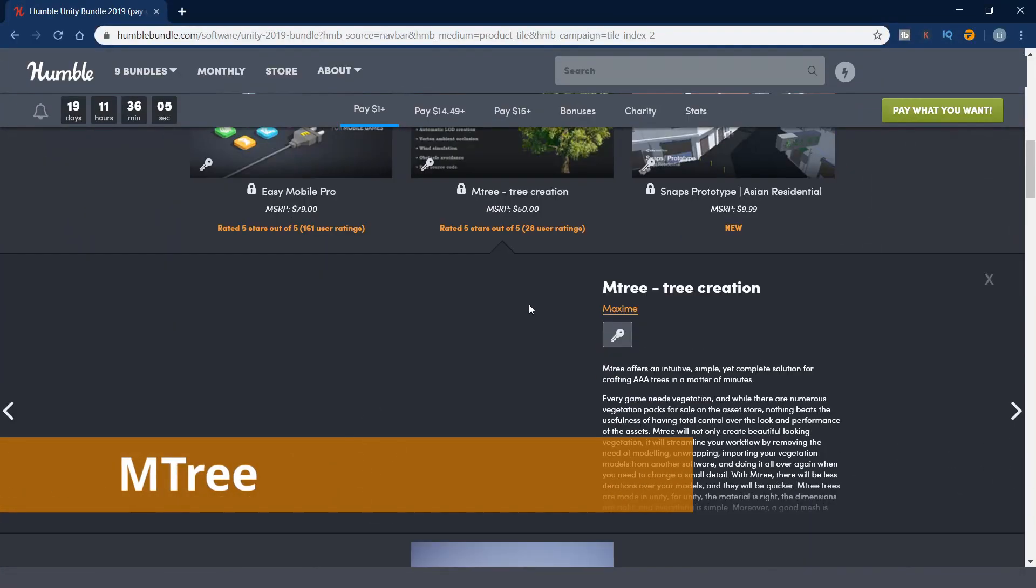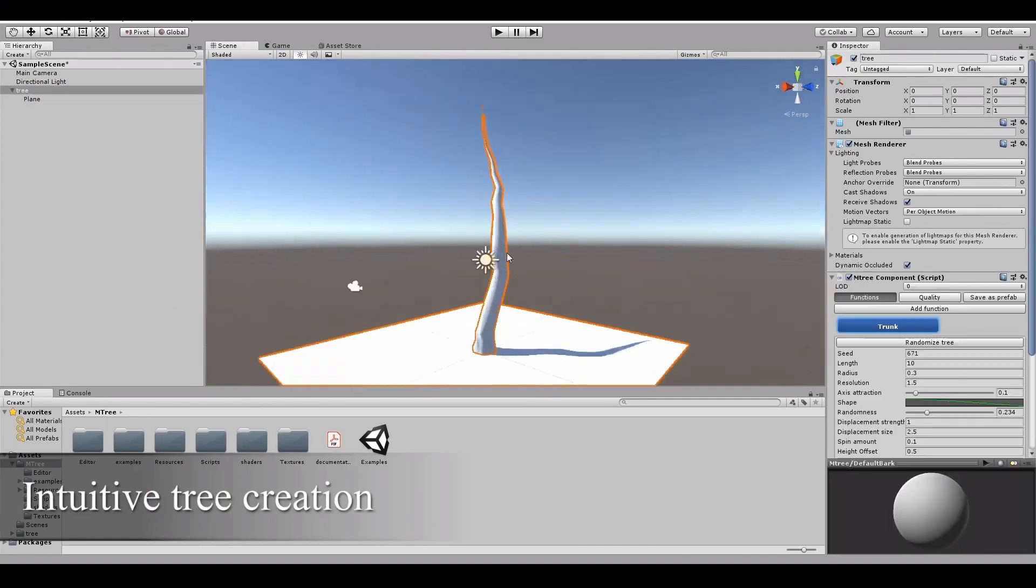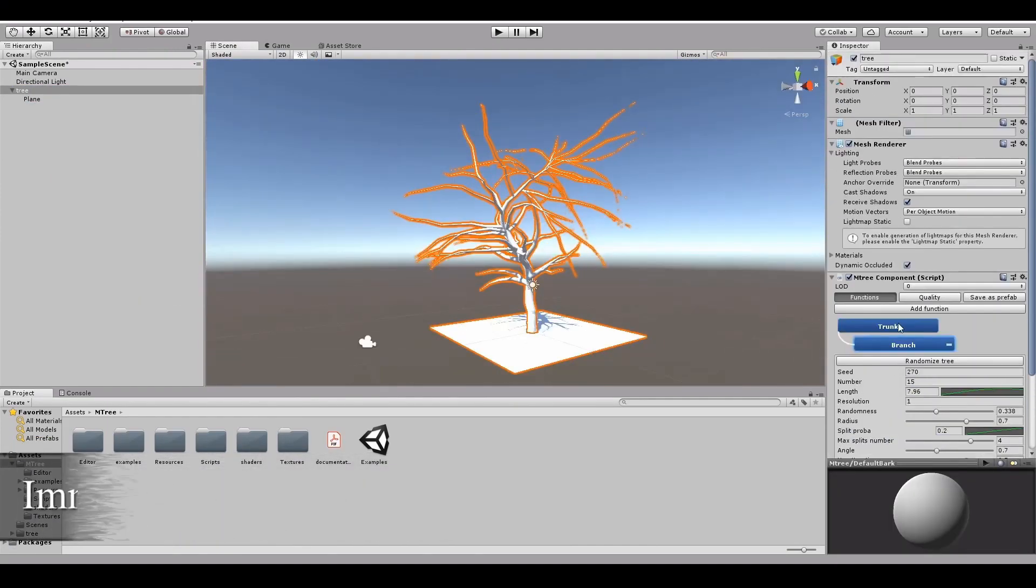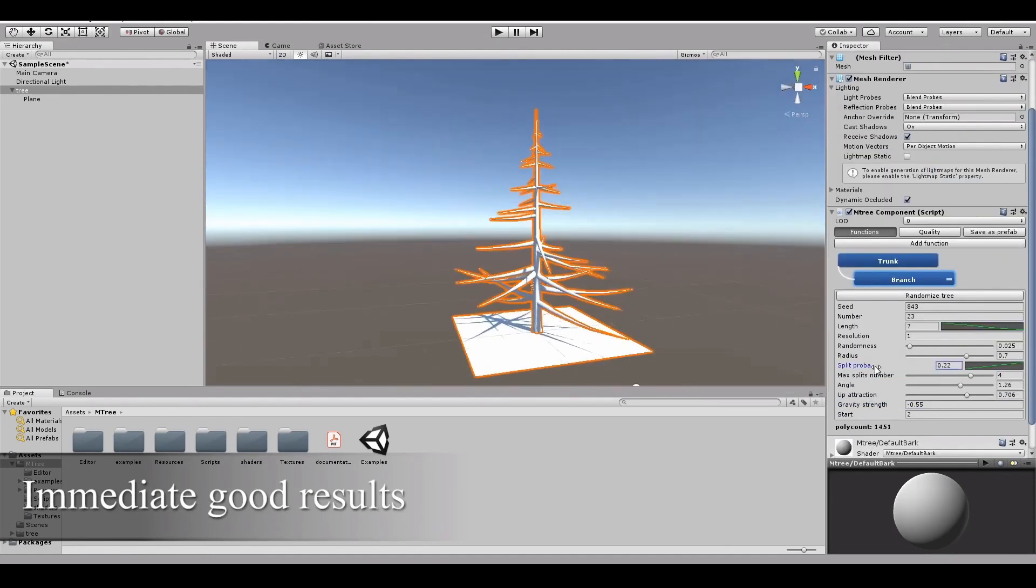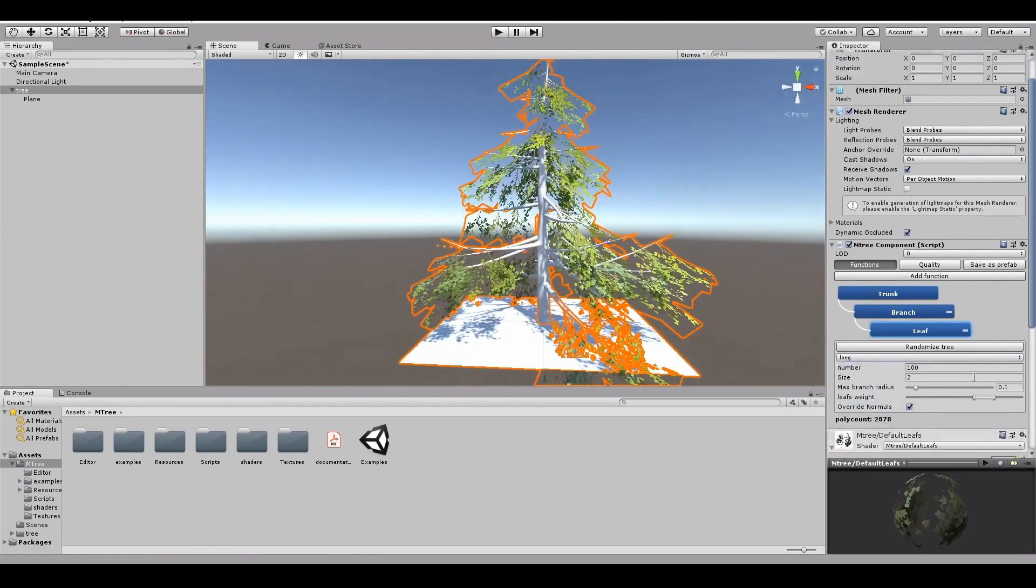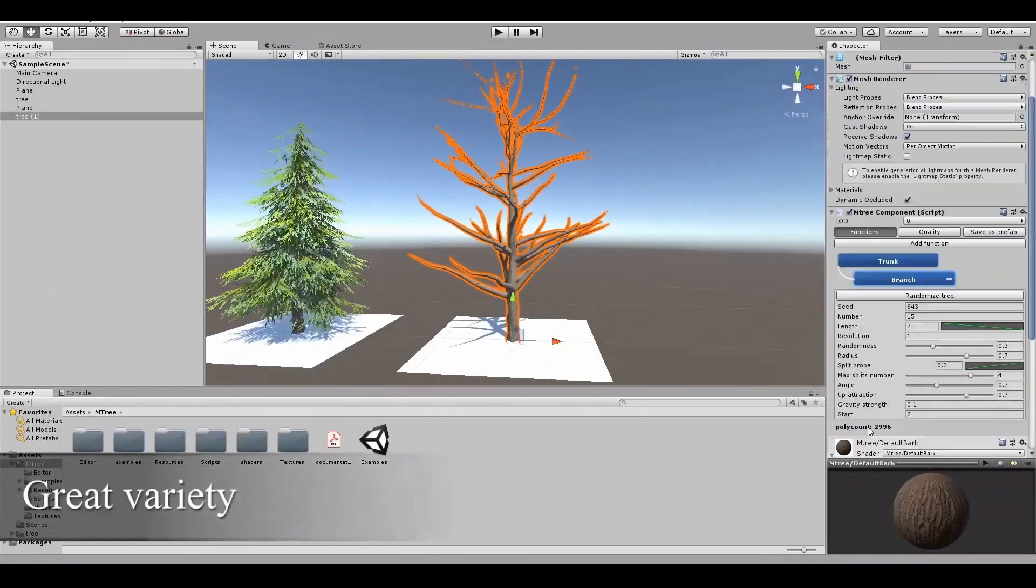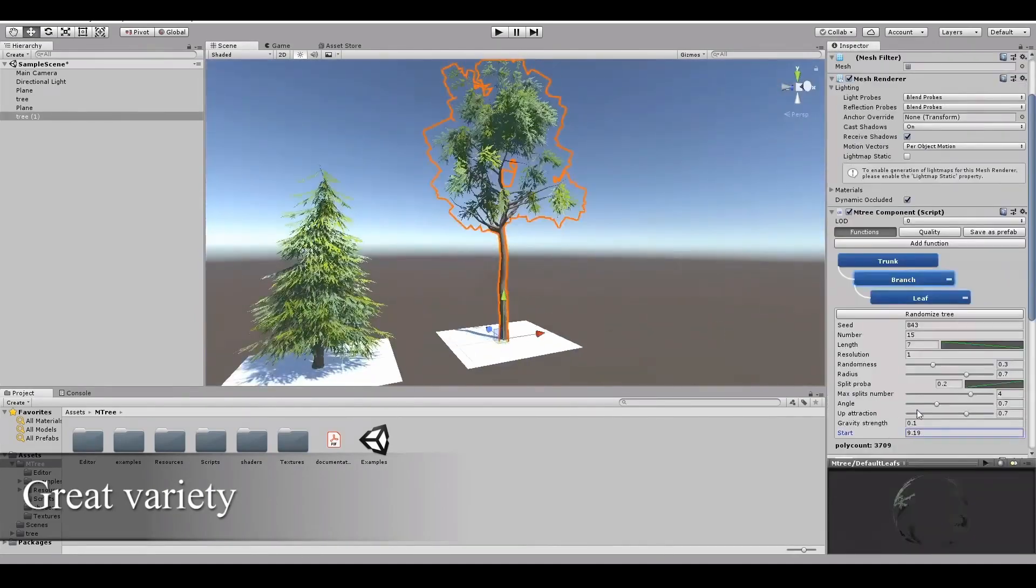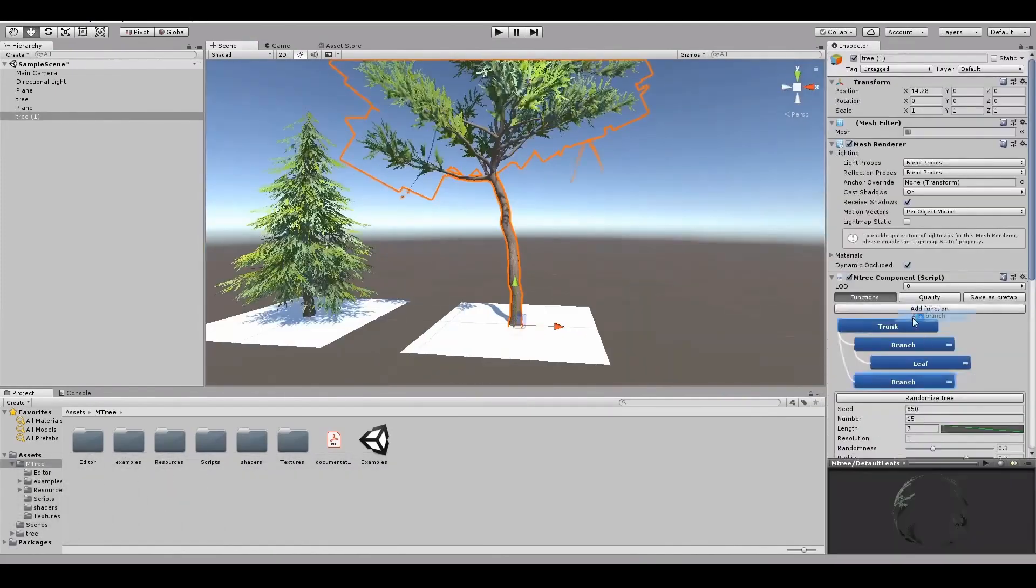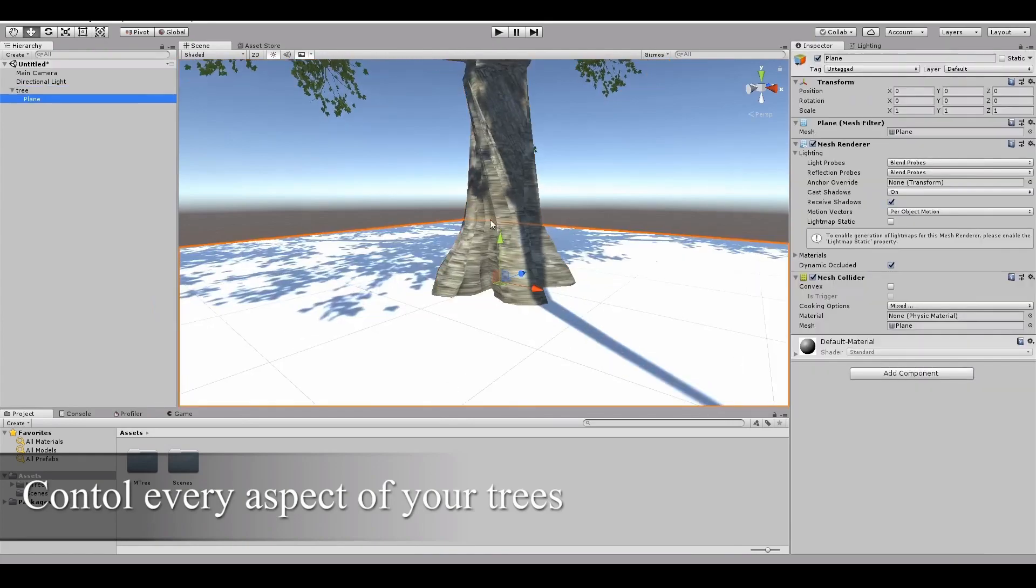M3 offers a simple and complete solution for crafting AAA trees in a matter of minutes. I personally don't think I will use this asset. It is not because it is not good, just I may not care too much about creating the trees. I would prefer to purchase some tree models if I need rather than creating them myself. In most cases, it should be good enough. But if you really want to add some more details and varieties to trees in your game, this would be the asset for you.